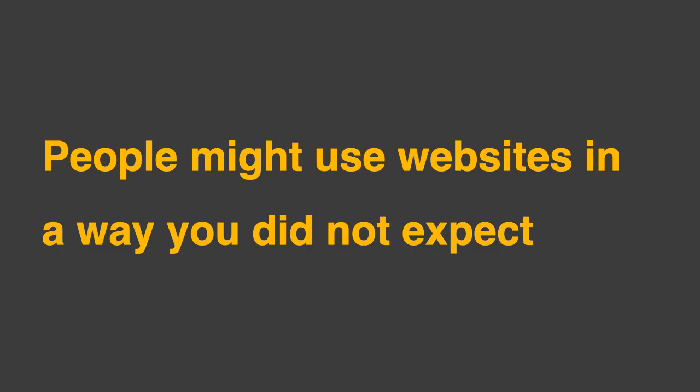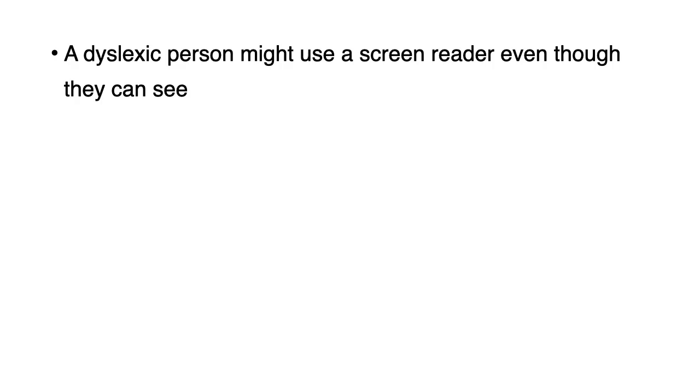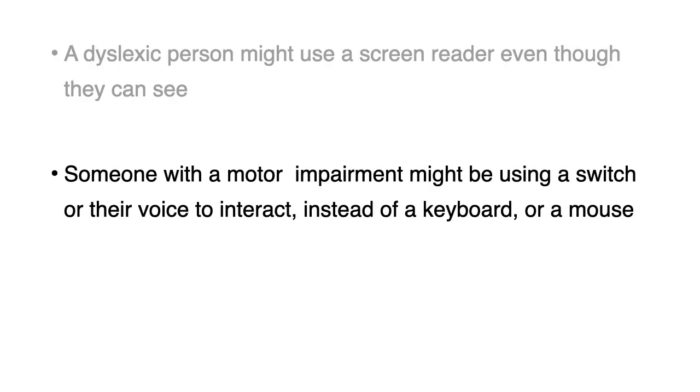People might use websites in a way you did not expect. A dyslexic person might use a screen reader even though they can see. Someone with a motor impairment might be using a switch or their voice to interact, instead of a keyboard or a mouse.